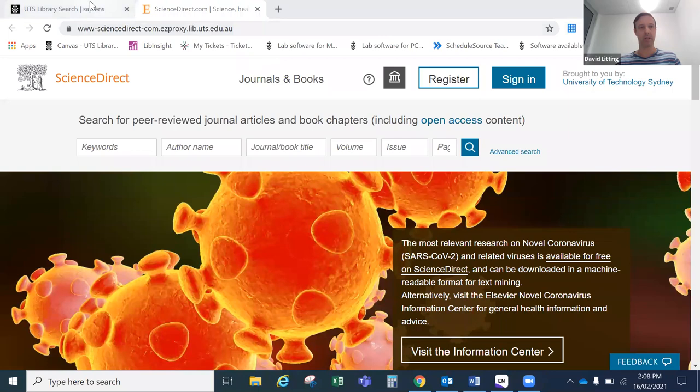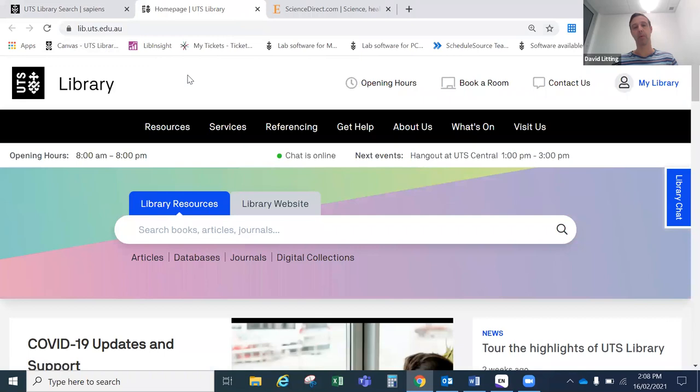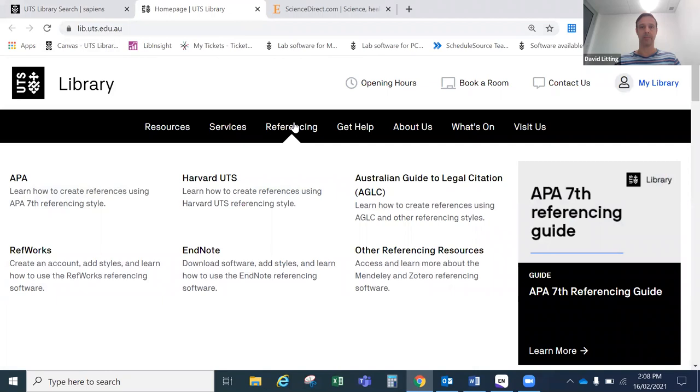I'm going to share my screen and we'll begin at the library website. Here's the new library website. If you would like to download EndNote you are able to do this for free from the library website if you're a UTS student. First you go to the library website at lib.uts.edu.au, then mouse over the referencing tab at the top of screen and choose EndNote.